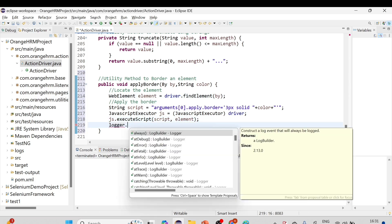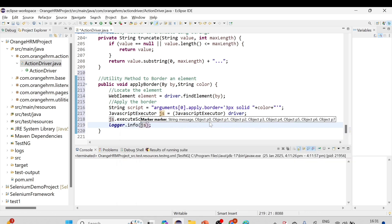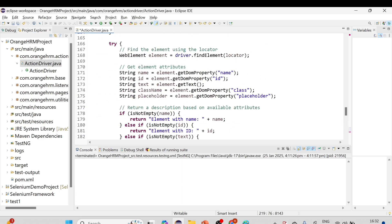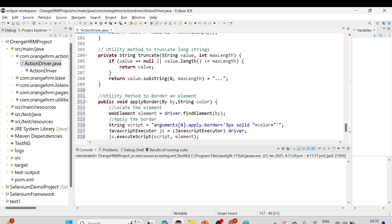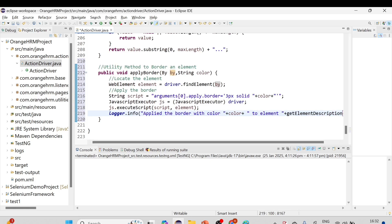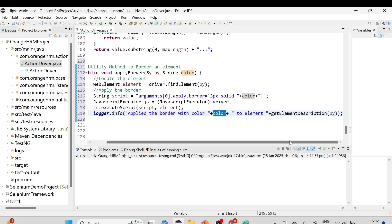We'll also write a log statement: log.info('Applied the border with color: ' + color + ' to element: ' + getElementDescription(by)). We previously created a getElementDescription method, so we call it here with the by locator to get a proper element description in the log.